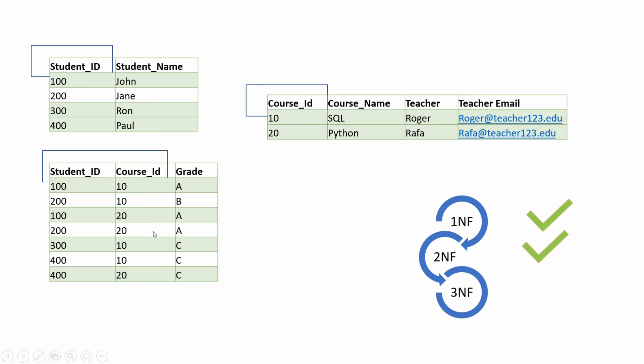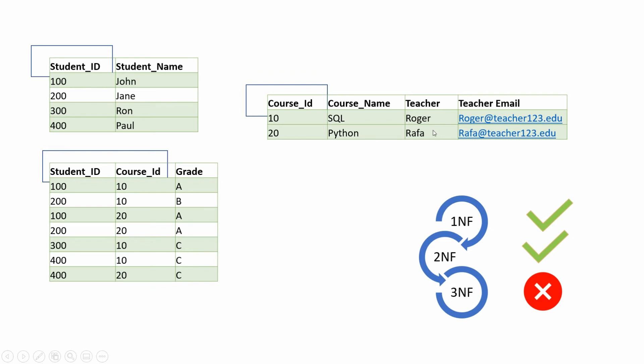Now let's see if these tables are in third normal form as well. Third normal form states that the table should be in second normal form and there should not be any transitive dependency. That is, no non-prime attribute should be dependent on any other non-prime attribute of a table. This is violated for the course table. So this dataset is in 2NF but not in 3NF.